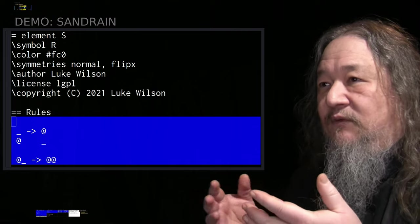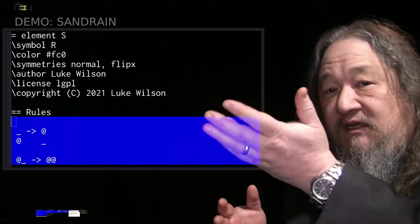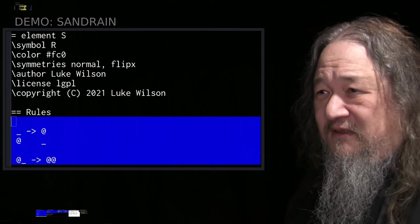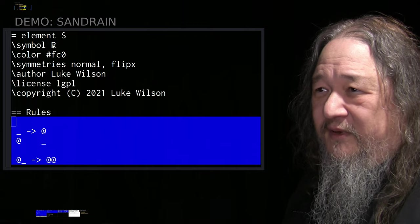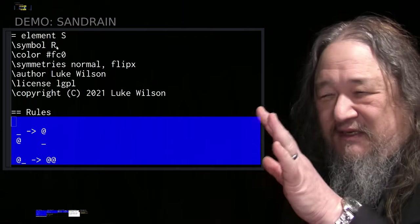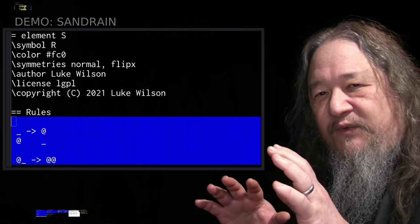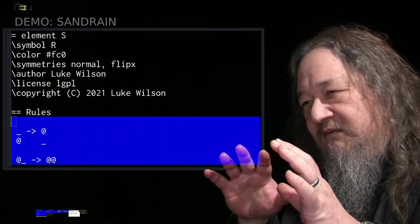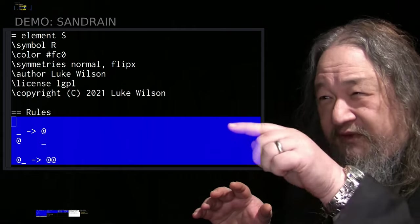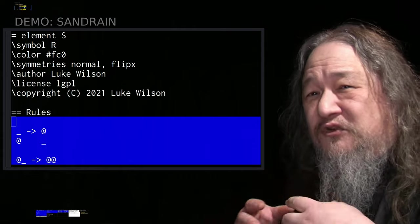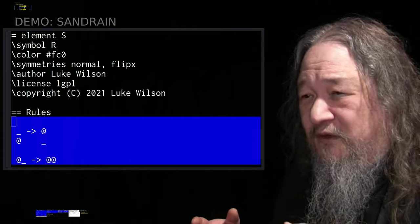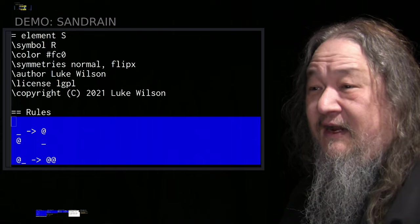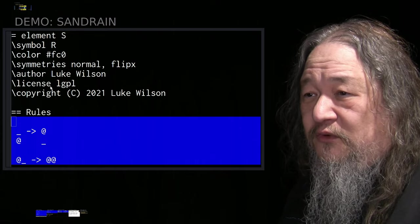The thing that releases the sand is element S, the start symbol. It says symbol R here, but it's because there was some confusion between Splat and Oolam code. But this is the source of the code that we saw. And it has basically two rules.